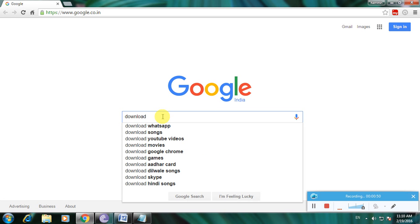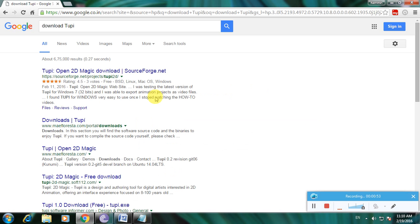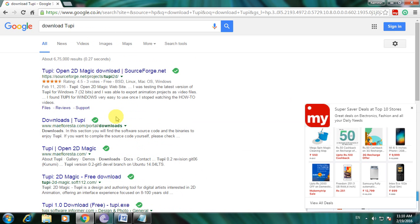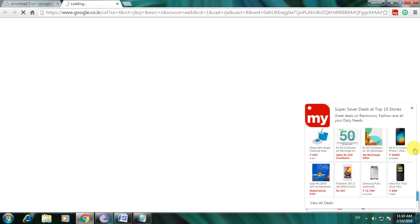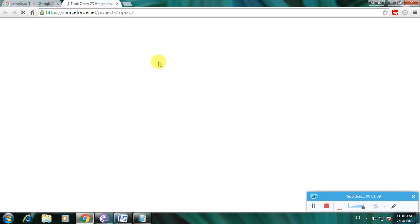Type 'download 2p' and click Enter. Many links are available to download this 2p software — Mac and Linux versions are available. I am using SourceForge, as SourceForge is one of the greatest websites for downloading software.